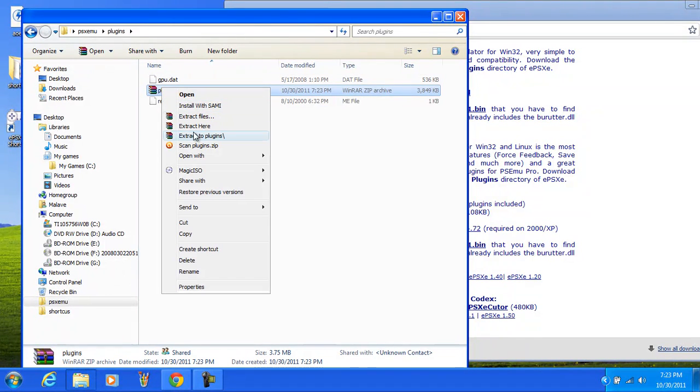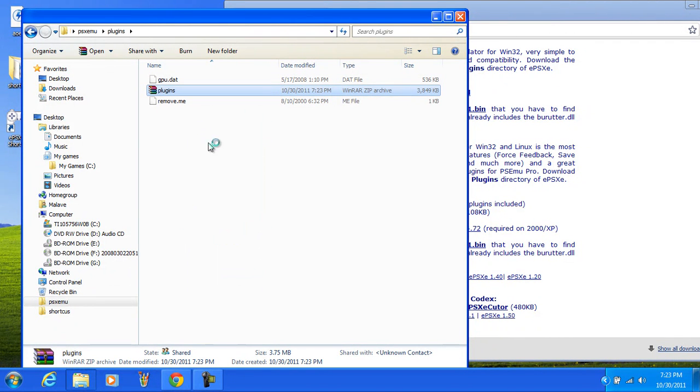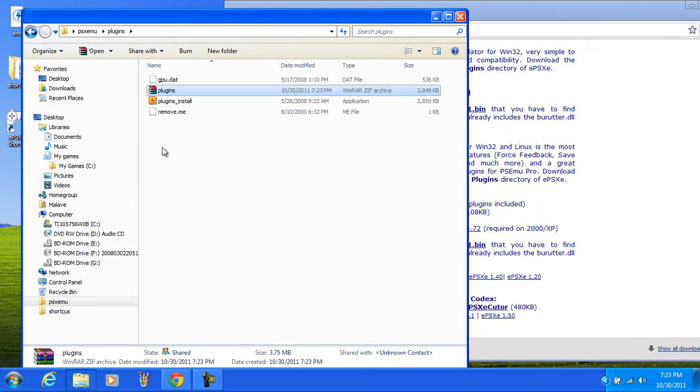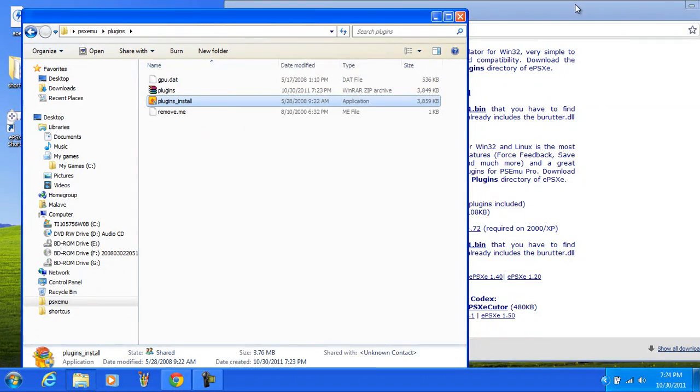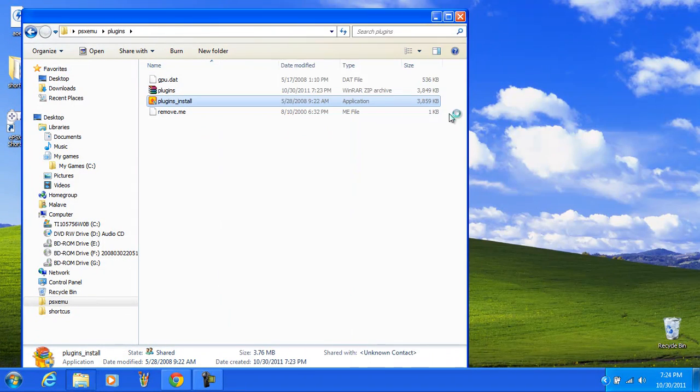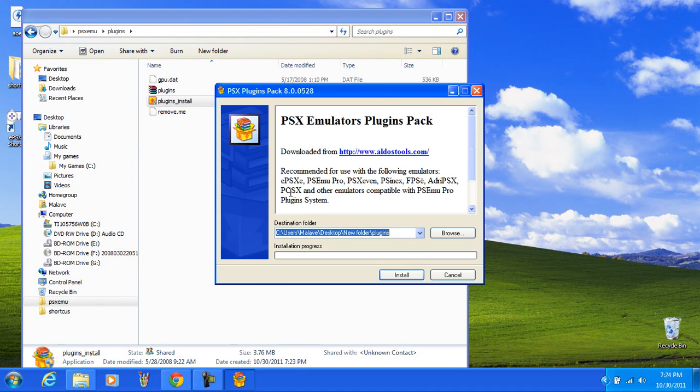And you do the same thing as you did for the BIOS. Once it's done, you put it in here and extract. Then you right click it and extract here. You should get a setup file.